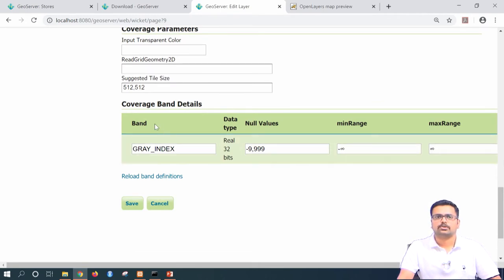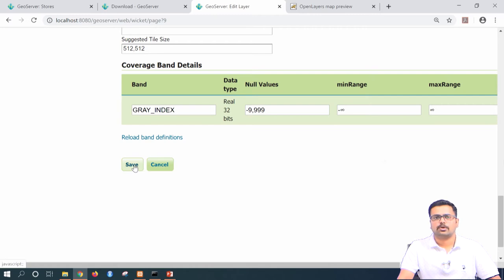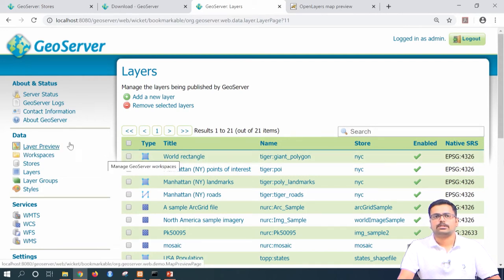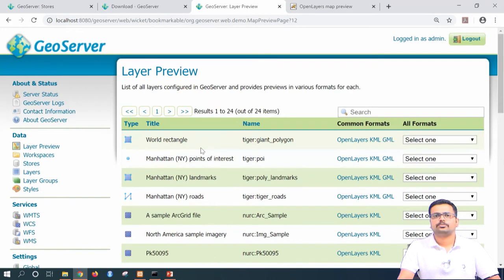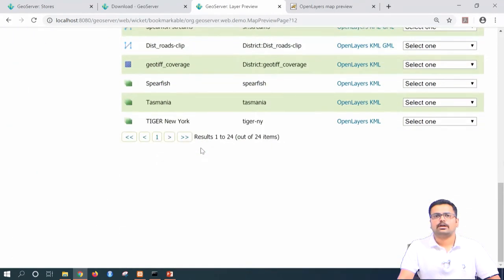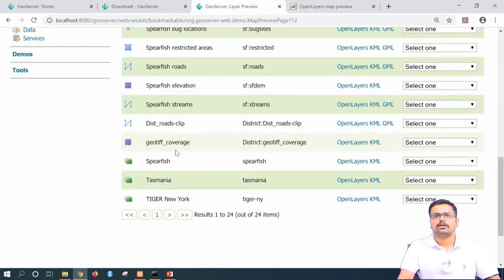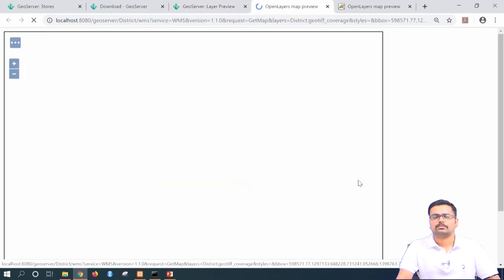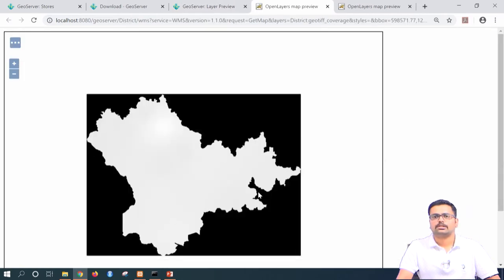You also have coverage band details and minimum and maximum range. Once you have reviewed all these things, you can press save. This particular raster has now been called into GeoServer and added under this store. Now if you want to preview it, you can directly go to layer preview. At the bottom, you can see 'district geotiff coverage' — this is the geotiff coverage file. Click on open layers and you can see the raster has been added.